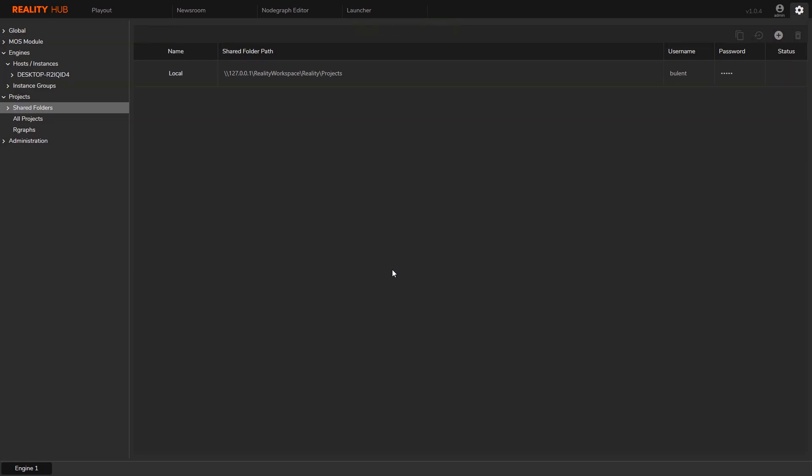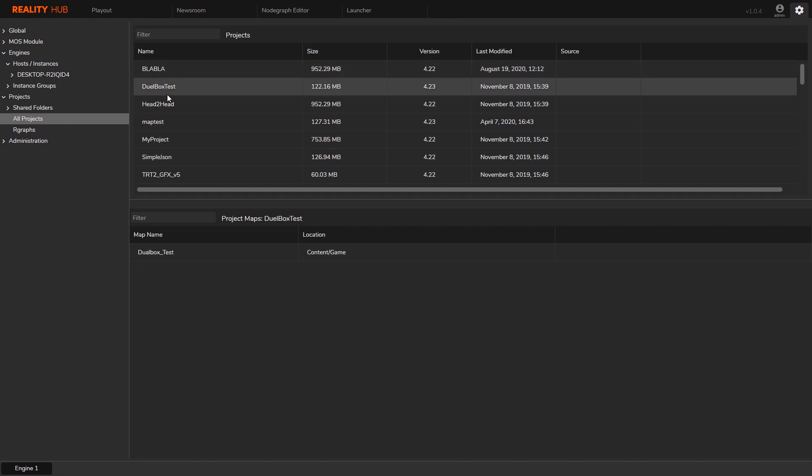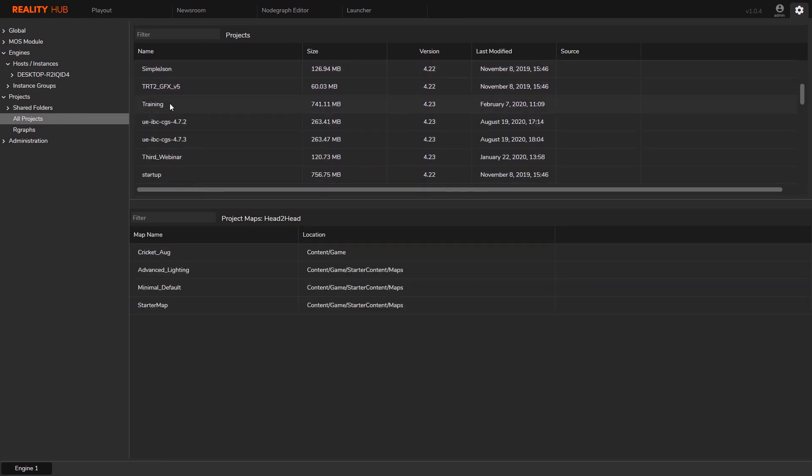Good. All the projects in that folder are scanned. Let's take a look. I'm going to click all projects and check the projects are there and their maps are registered as well.